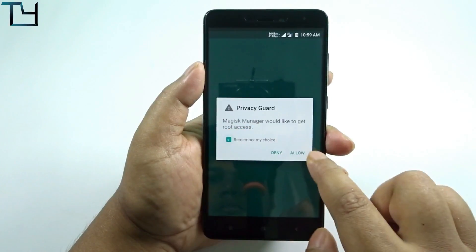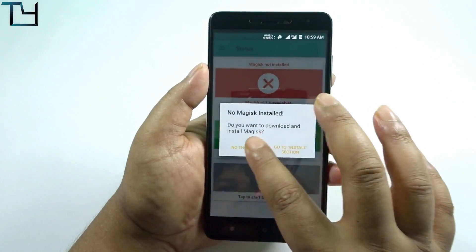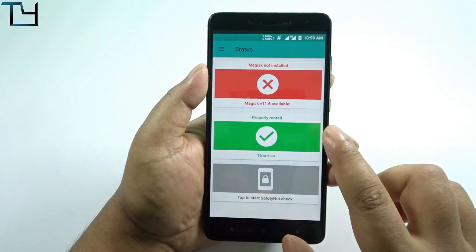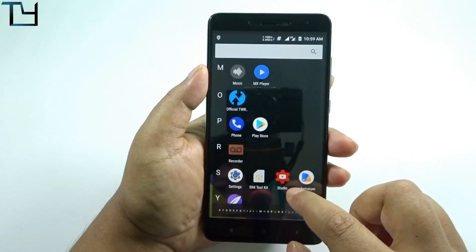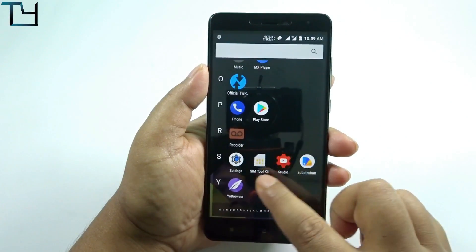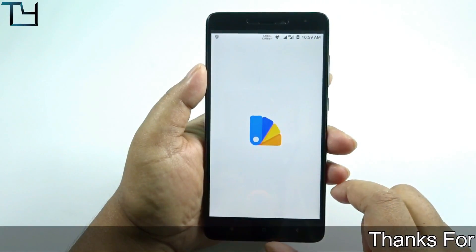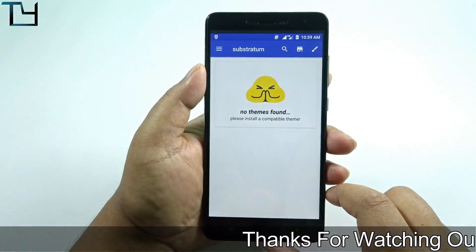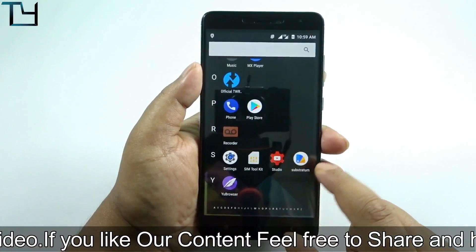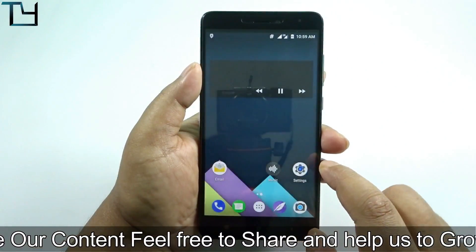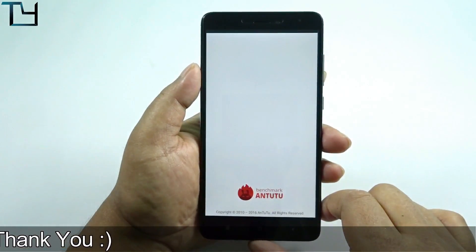Magisk Manager hasn't been updated yet, but you can always update it from the official directory. Substratum is also here, so you can use themes. LineageOS no longer supports its own theme engine, but you always have Substratum.